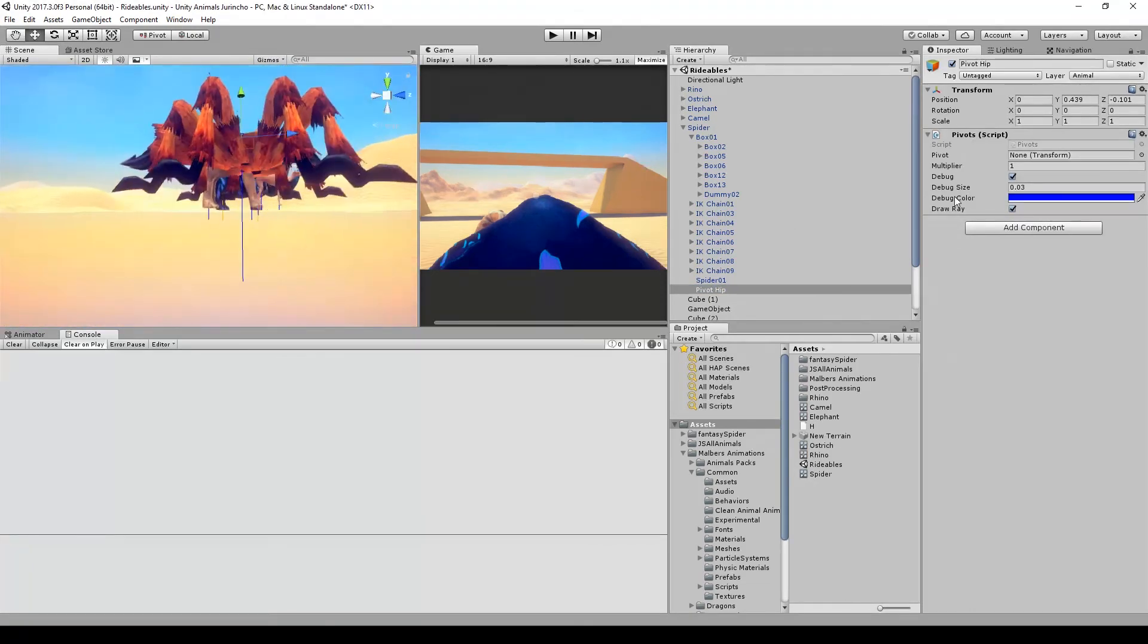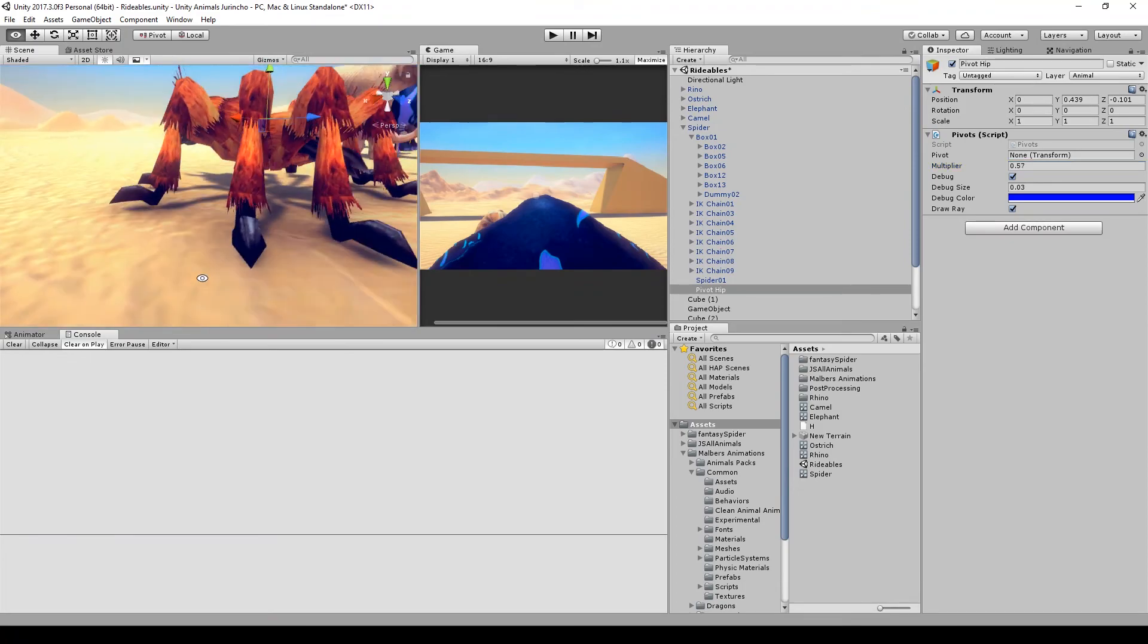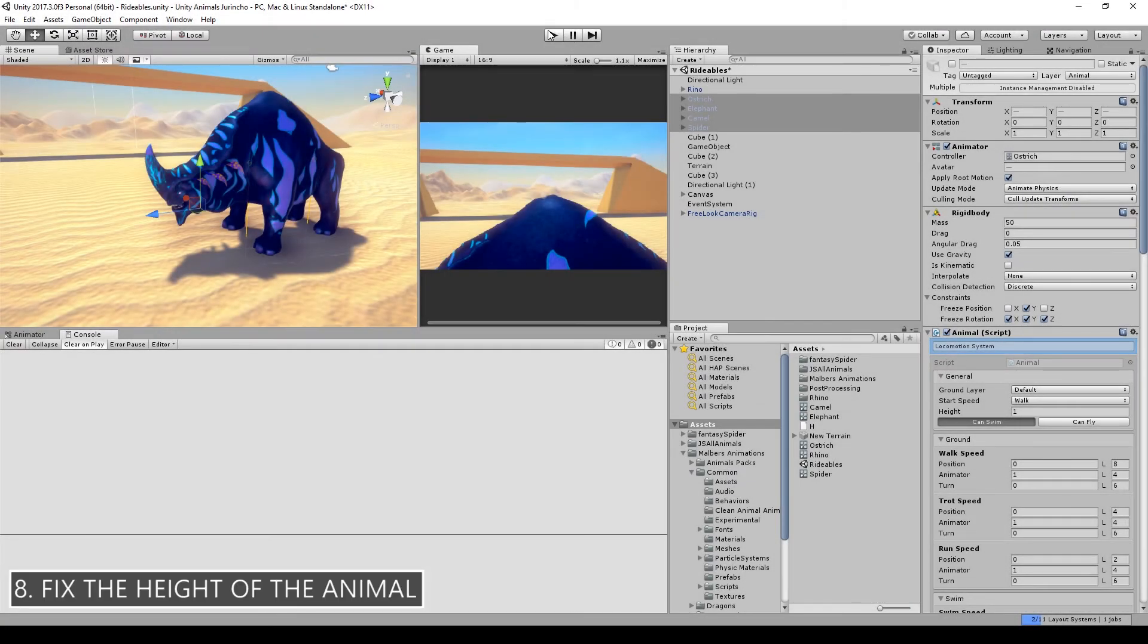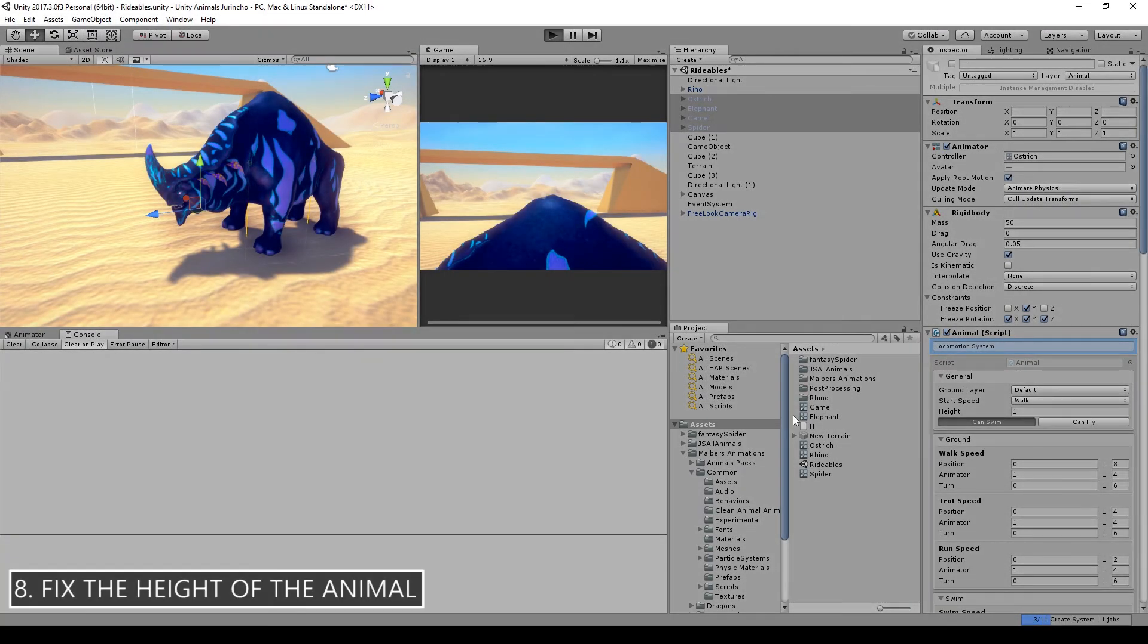As for the spider, instead of creating the pivot chest we'll create the pivot hip. That way the terrain alignment will be done with just one pivot.